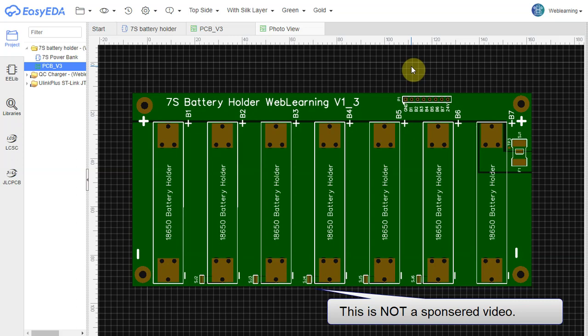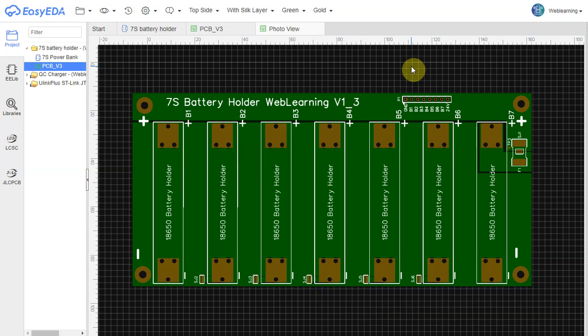Hello and welcome to Web Learning where knowledge is shared. In today's quick video I'll show you my new design that I'm sharing with everyone. This is a 7S battery holder.